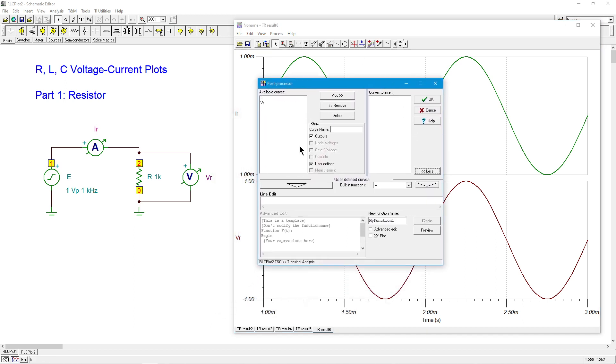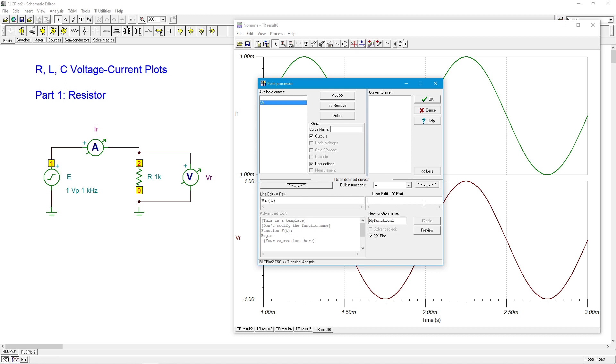So why don't we grab the post processor over here and we'll just create an XY plot. So I'm going to have the voltage on the horizontal. So I'll copy that down here. And over in the Y part, the vertical will have the current. And I guess I will just call that VI for lack of a better name. Create that.